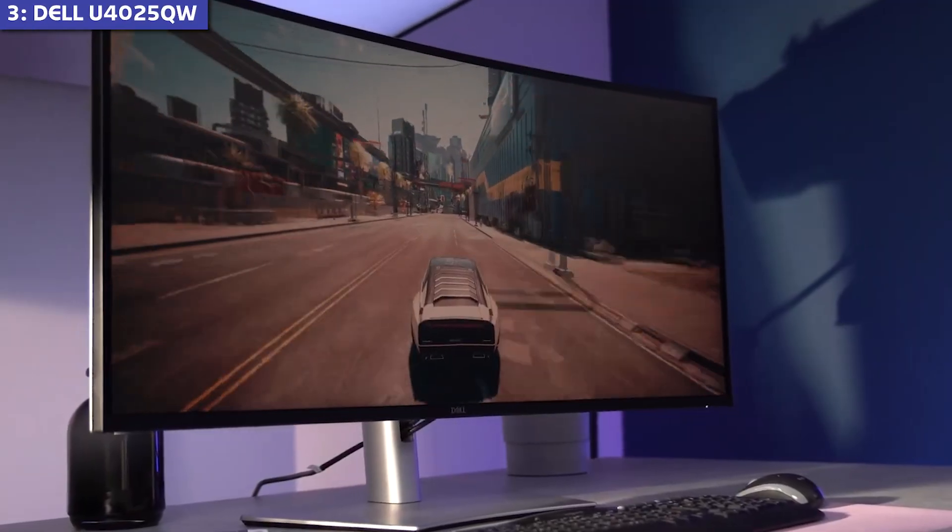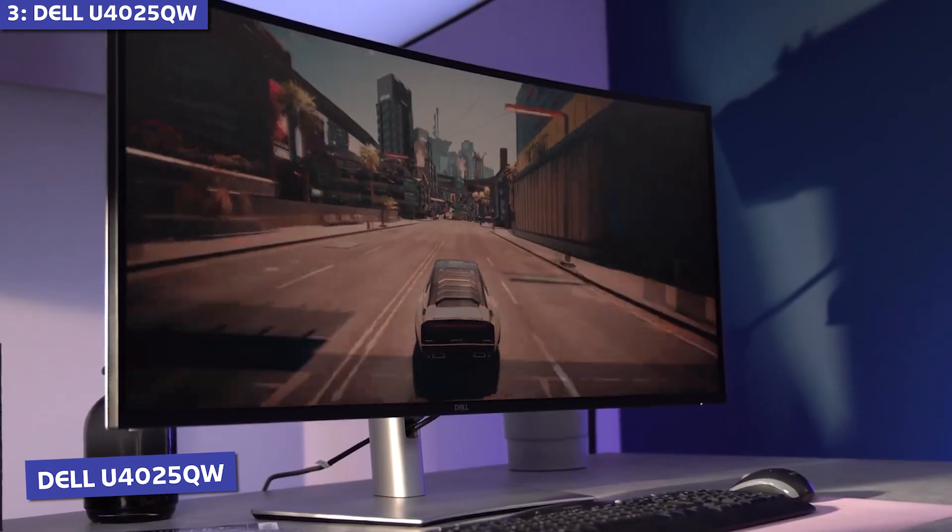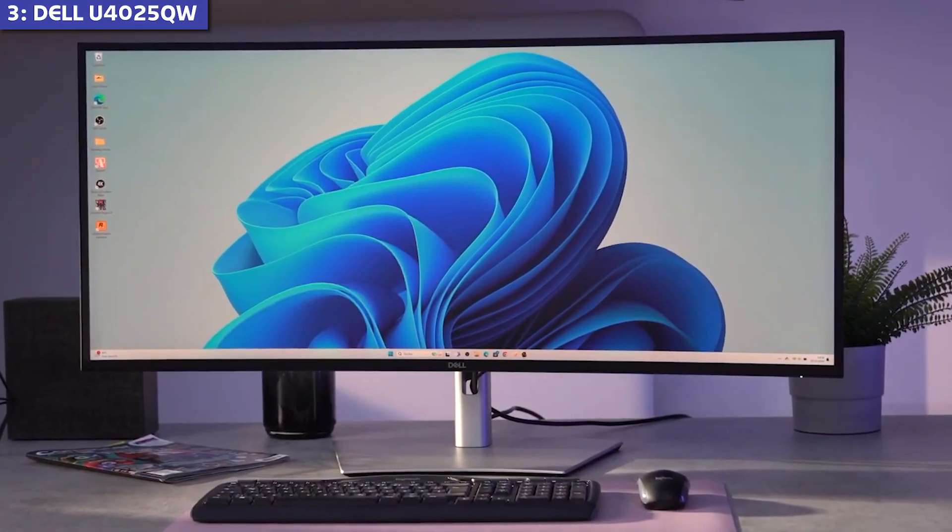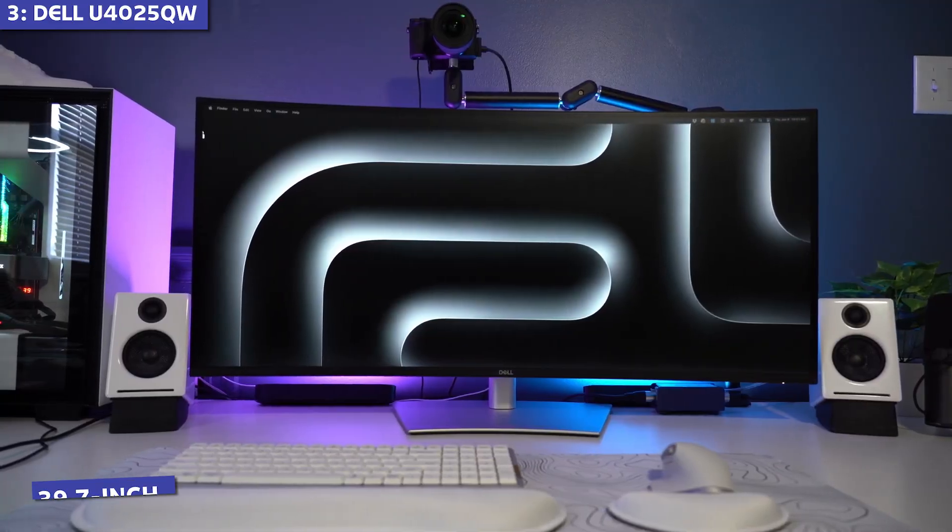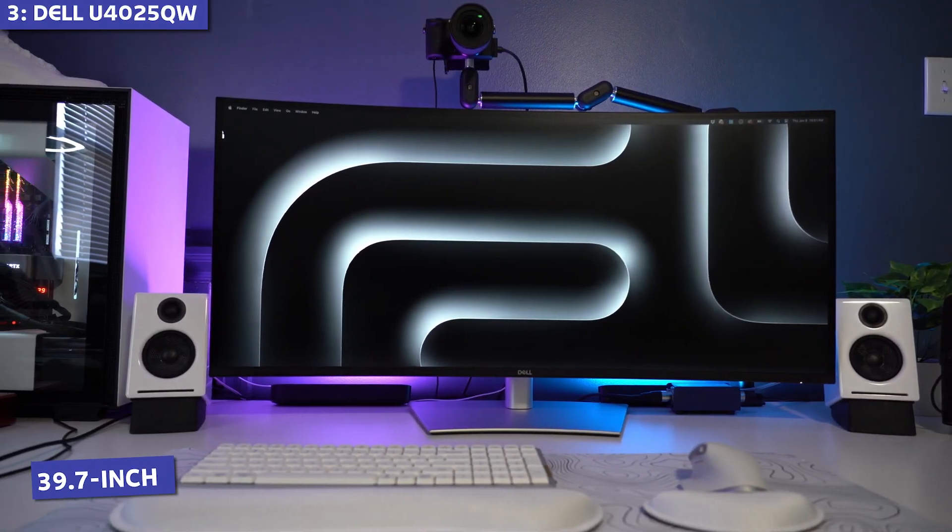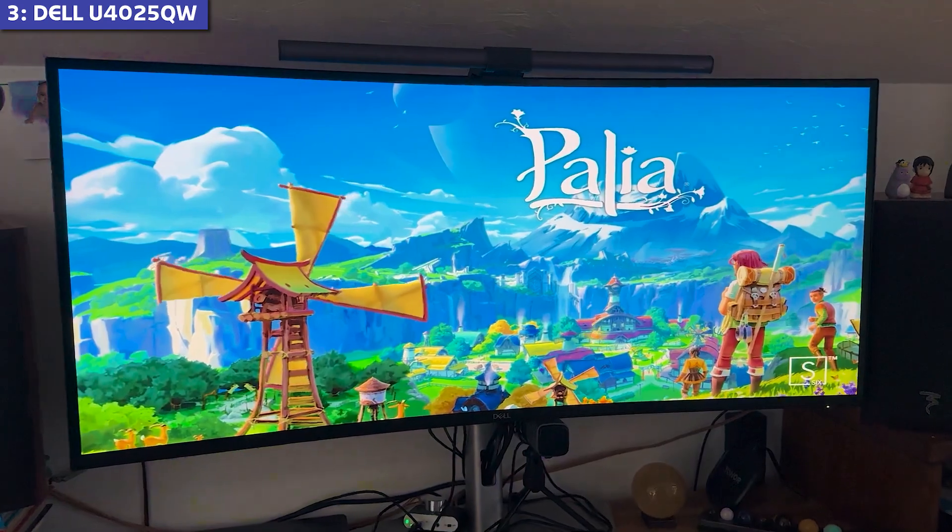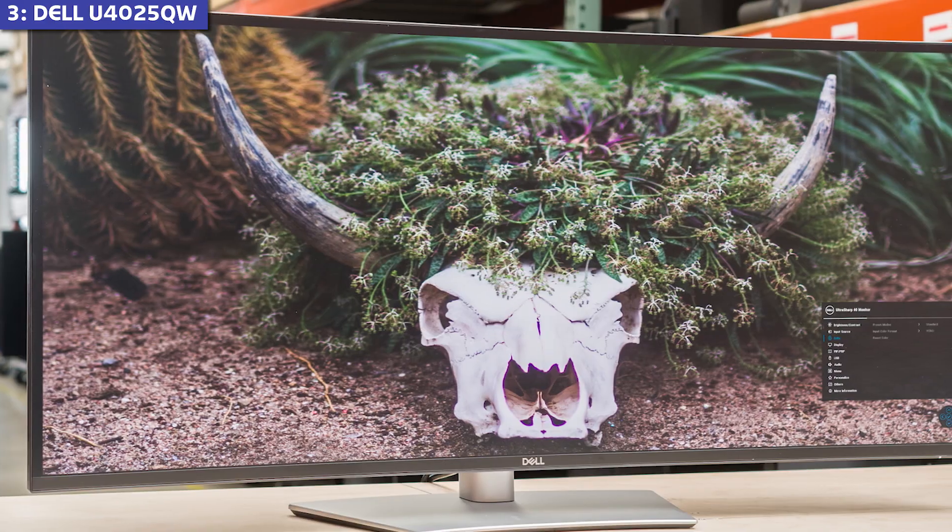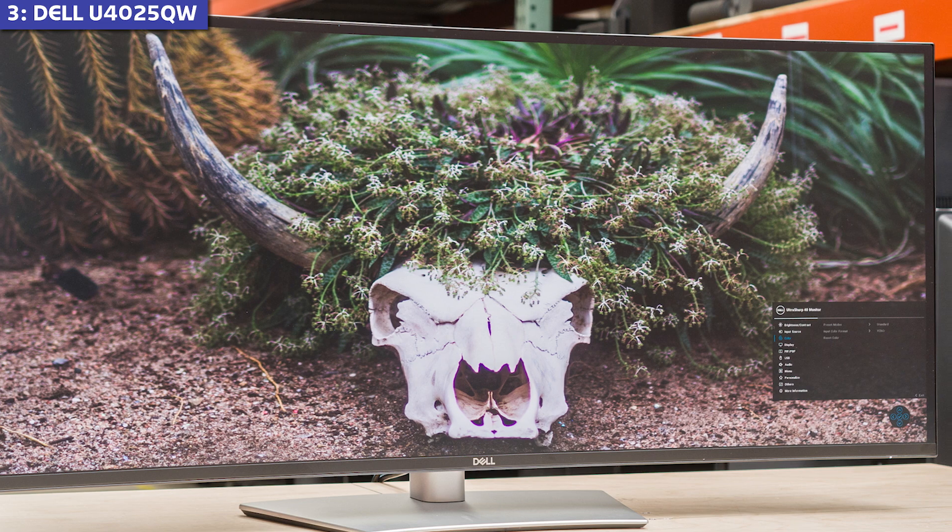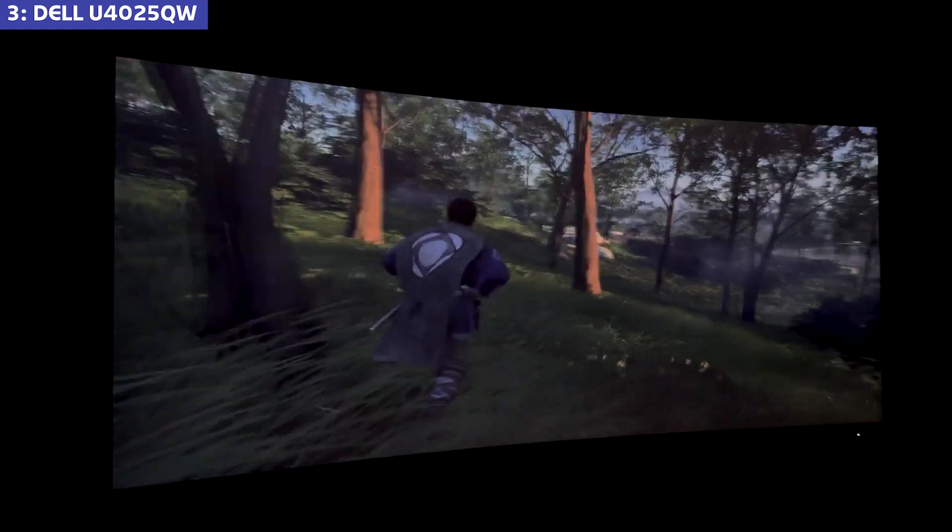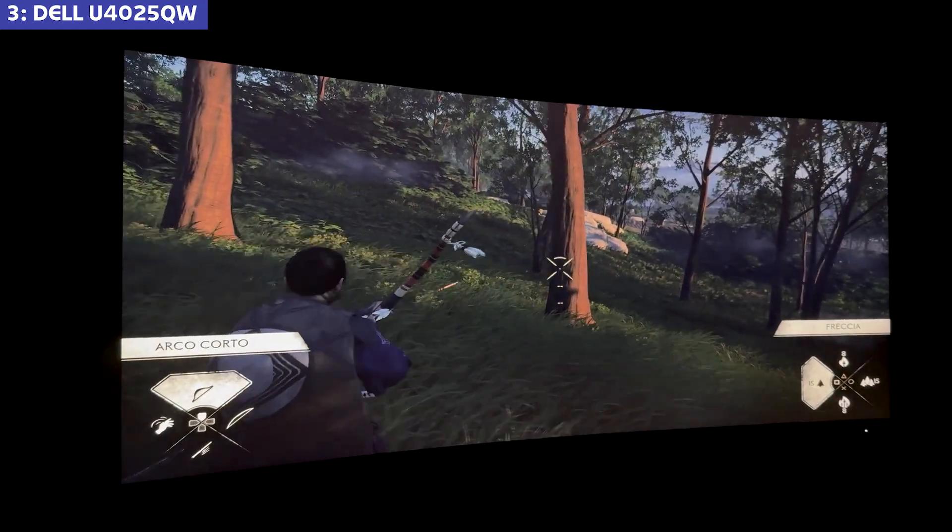Bronze Metal goes to the Dell U4025QW, and wow, what a monitor this is. This curved 39.7-inch ultra-wide beast features a 5K 2K resolution panel with IPS black technology that delivers a 2000 to 1 contrast ratio, twice what you'd typically see in standard IPS displays.